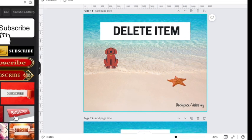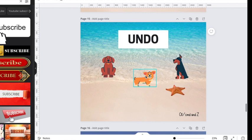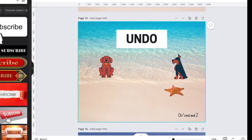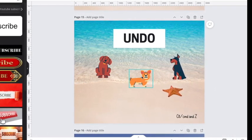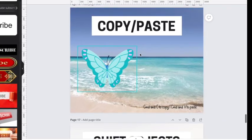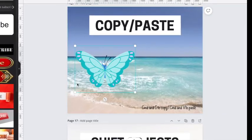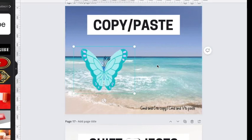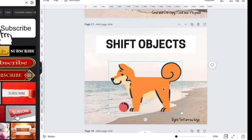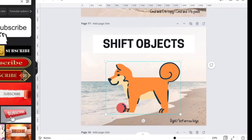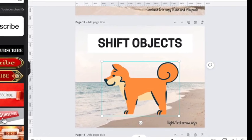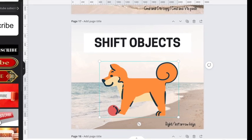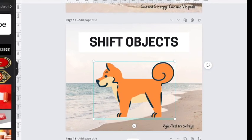To undo something—let's say we deleted that and then we're like, hey no, I want him back—you can hit Command+Z. I use this copy and paste keyboard shortcut a lot: just Command+C to copy and then Command+V to paste. And then lastly, to shift objects pixel by pixel, you can just use the right and left arrow keys. I don't know if you can see him moving, but he's moving. And then to move it 10 pixels at a time, you can hold Shift and then the left or right arrows.